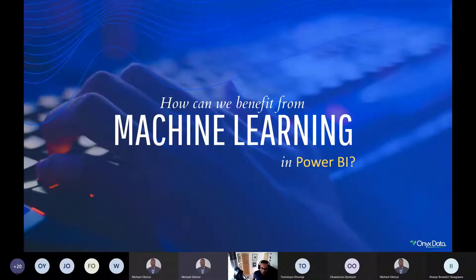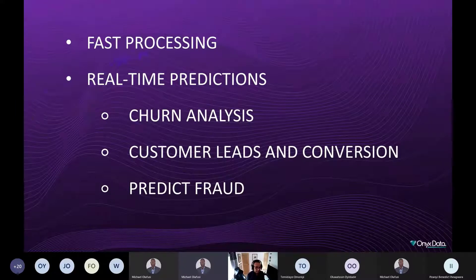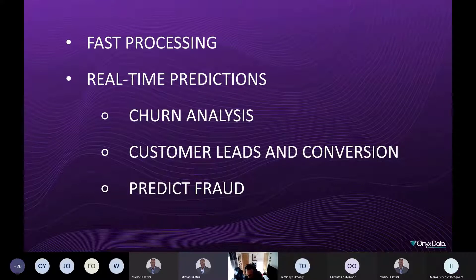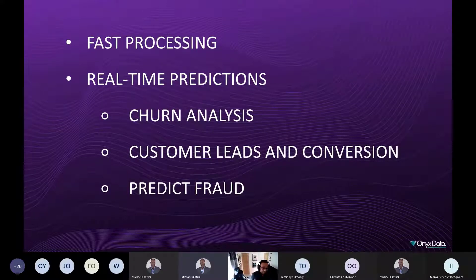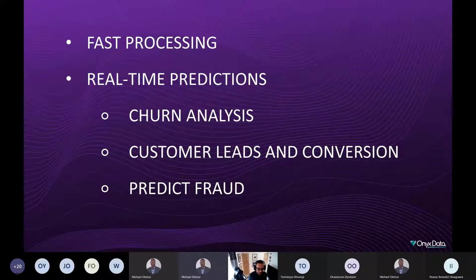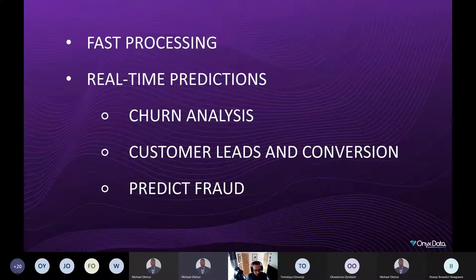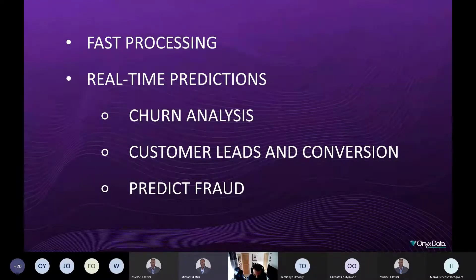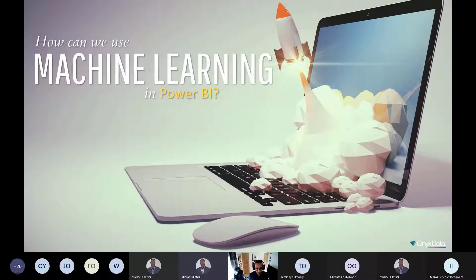Now that we have a firm understanding of machine learning and its history, let's look at how we can benefit from these techniques in Power BI. Some key benefits include fast processing times, real-time predictions, and analysis of customer trends. We can look at customer churn analysis — the propensity for customers to cancel — customer leads and conversion, identifying which customers are more likely to purchase our products, and predicting fraud, which is a big concept in banking and retail.